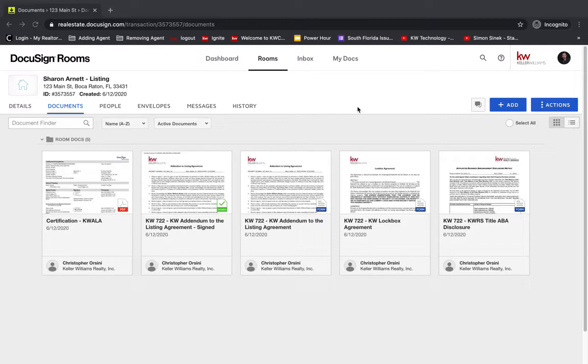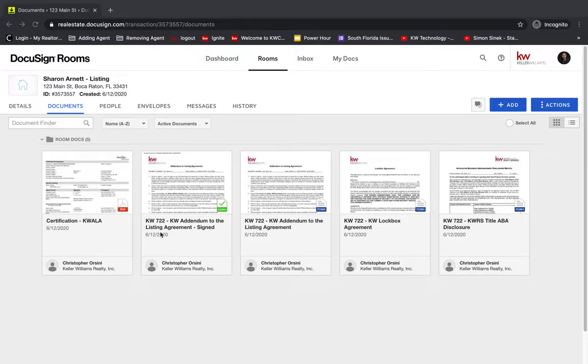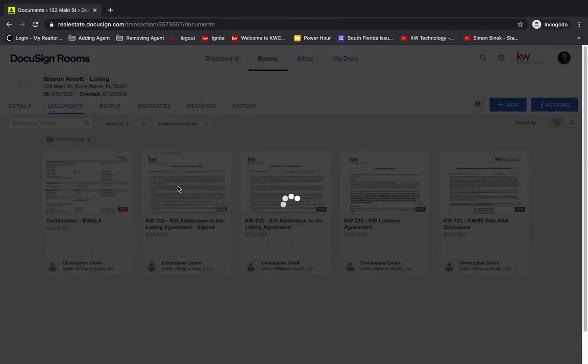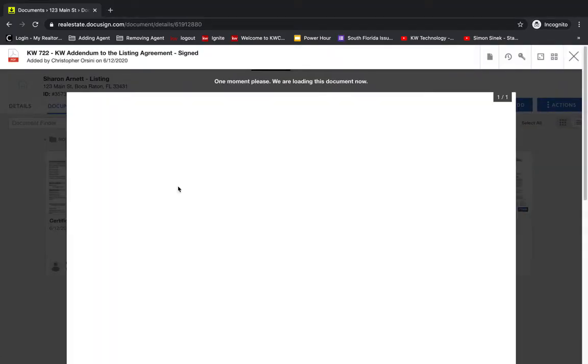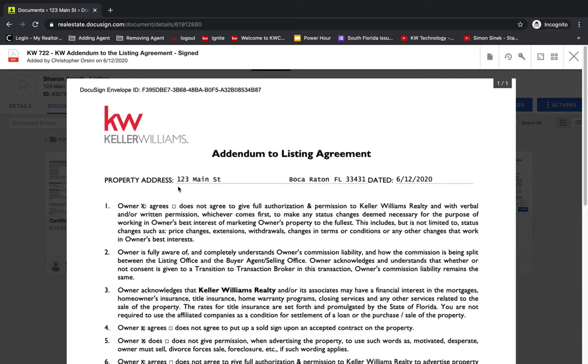So in this case, I get this signed document back here. I sent out the KW addendum to the listing agreement, this is the original form, and I received this signed PDF. Now I'm going to go review this PDF, and let's assume that in this case, I wrote in 123 Main Street, maybe it was supposed to be 124 Main Street. So what do I do?